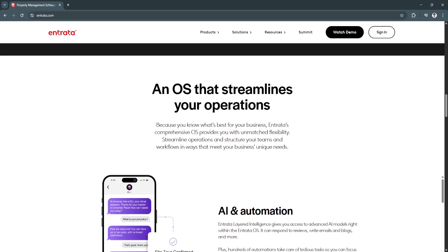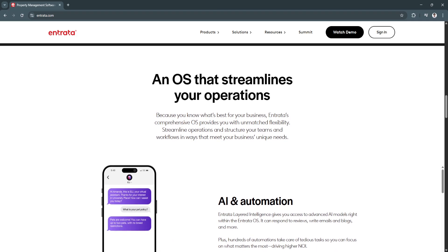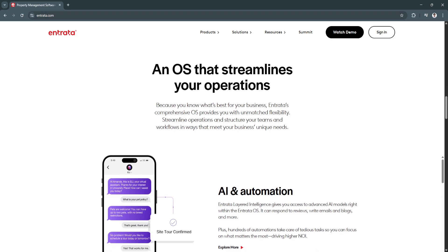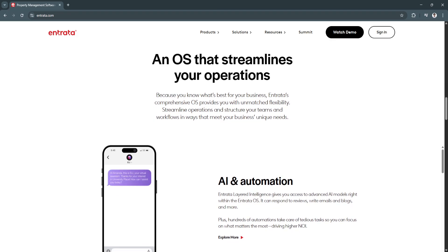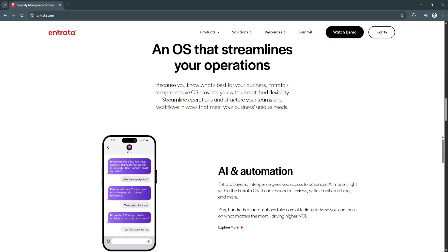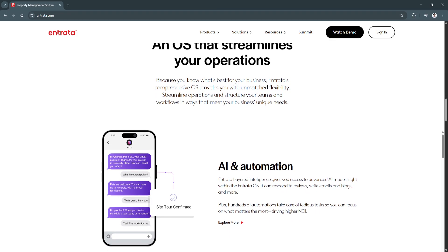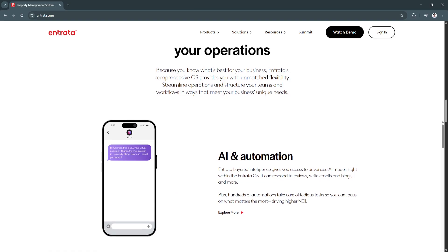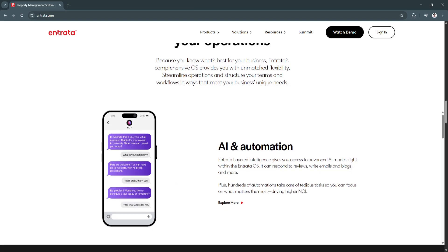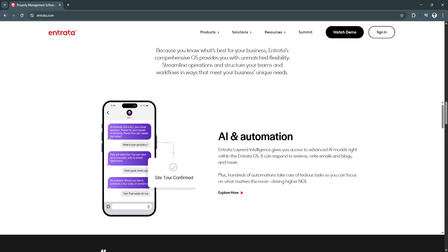Another key feature is smart marketing and vacancy management. Entrata offers automated listing syndication, pushing vacant units to Zillow, Apartments.com, and other rental platforms.